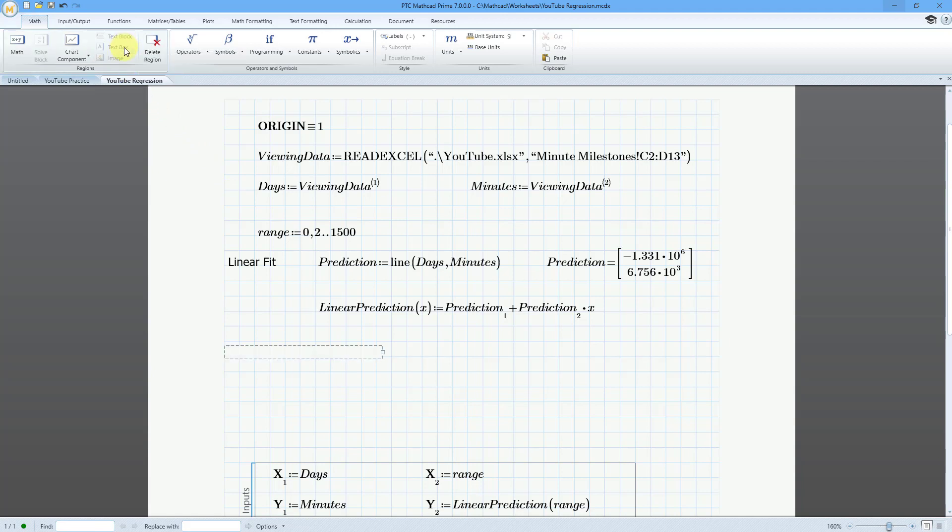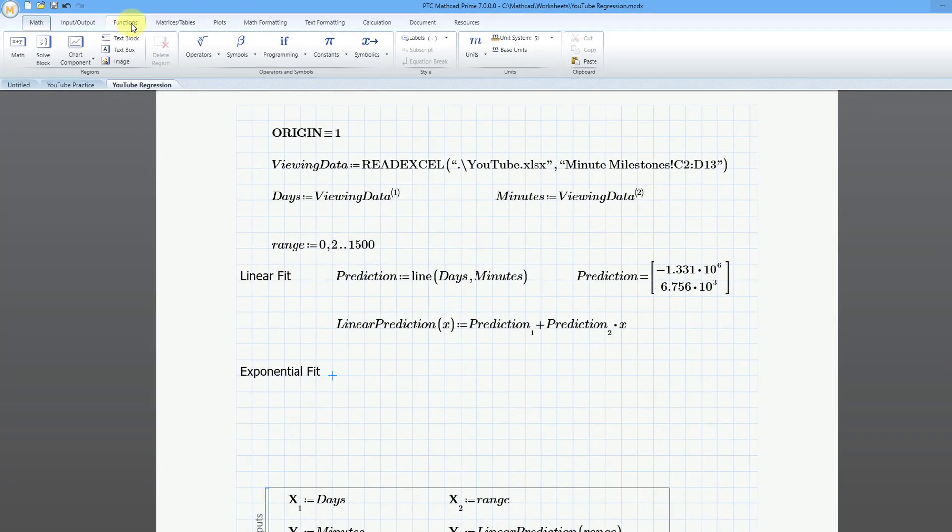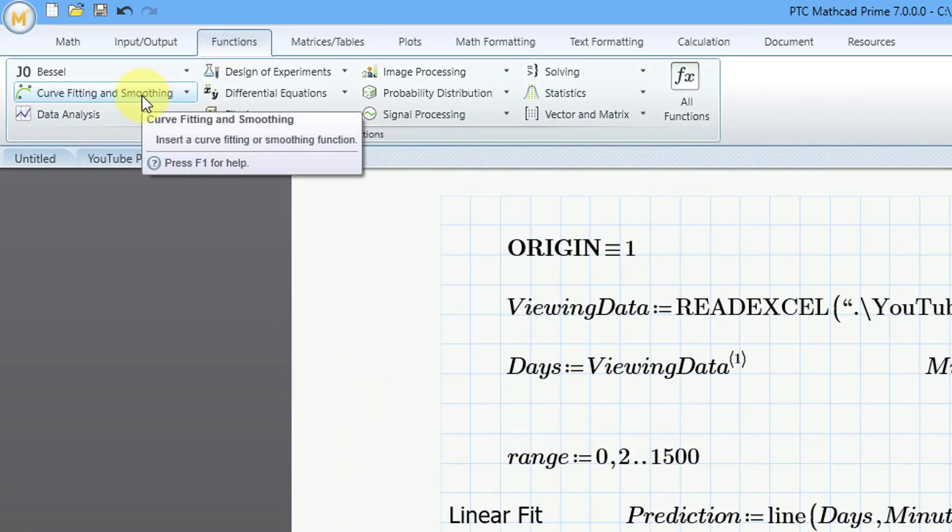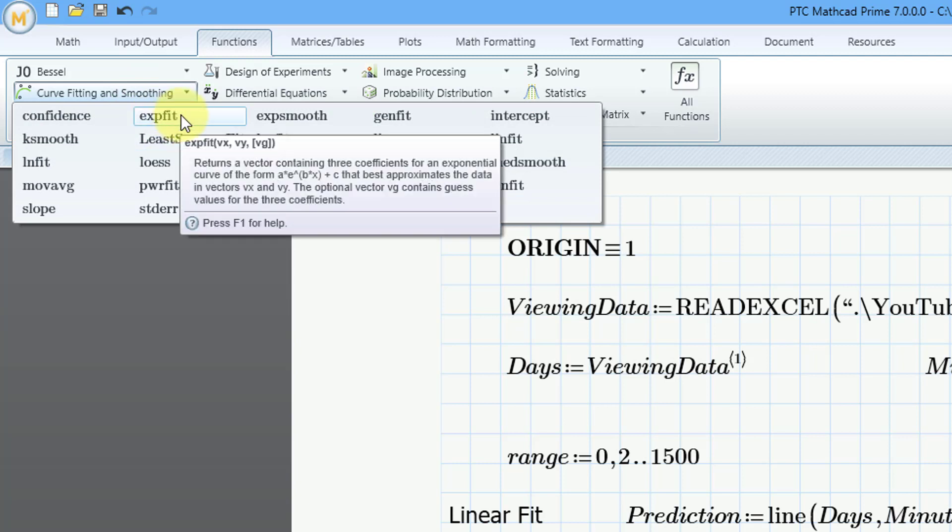Let's put in a text box here and I'll put in exponential fit and we can grab the side of it and make it a little narrower. All right, so now I'm going to start out by using my exponential fit function. To show you that, let's go to the functions tab. If you go to the curve fitting and smoothing group, we have the exponential fit function right here.